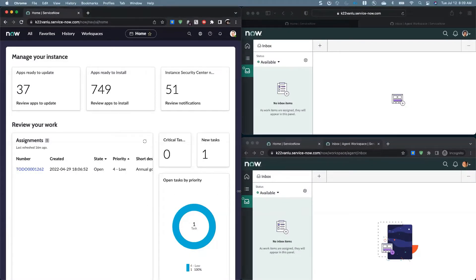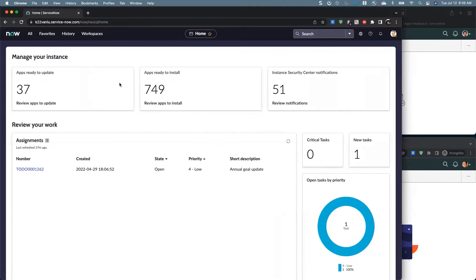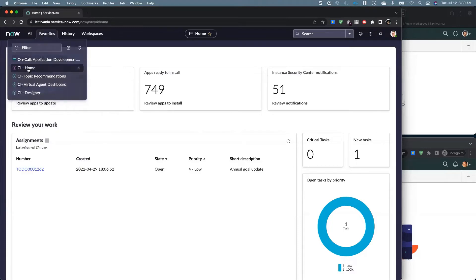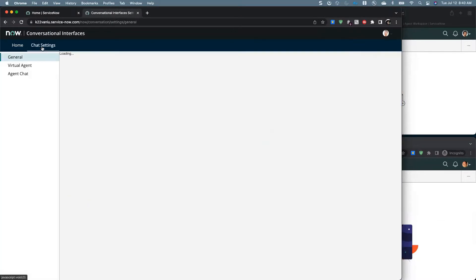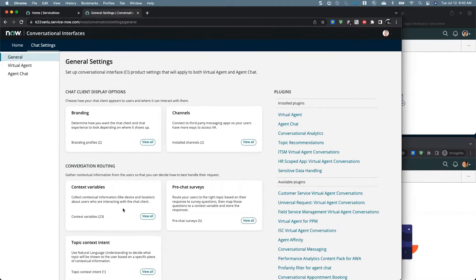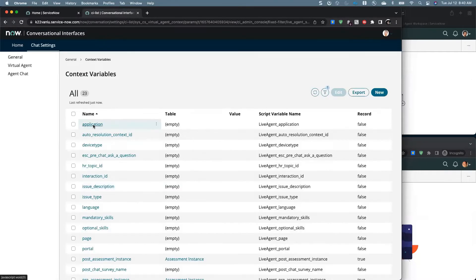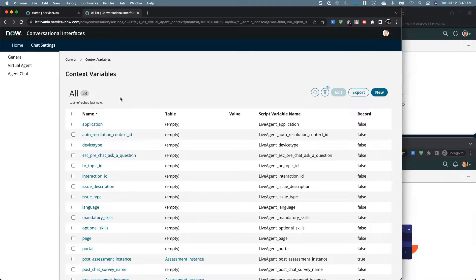I'm going to start on the left-hand side and show you some configuration steps. For live agent routing, you need to make sure you've got a context variable. Go to the CA homepage, go to chats, settings, general, context variables, and make sure the application variable is there — we're going to use this as our condition for routing. Note that HR topic ID is also here, provided out of box if you install the HR service delivery virtual agent composition plugin. We're going to use that one too — application and HR topic ID.